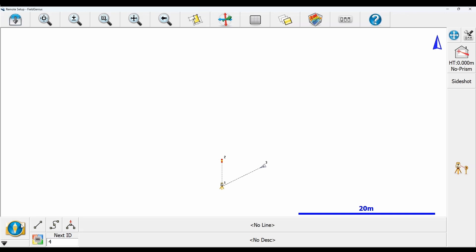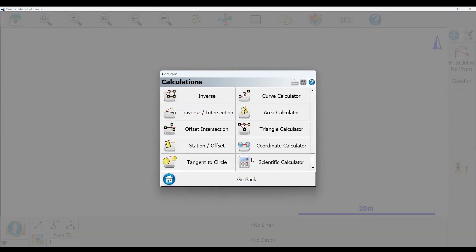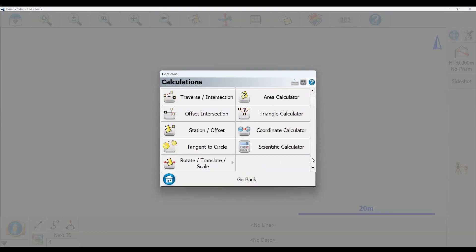Because I want to rotate points two and three to be at zero degrees for my setup, I'm going to click on the plumb bob icon, then click on calculations and scroll to the bottom where rotate translate scale is.